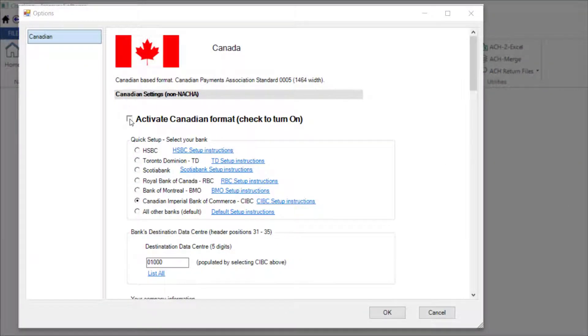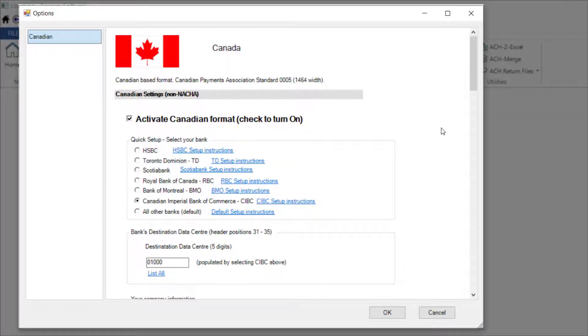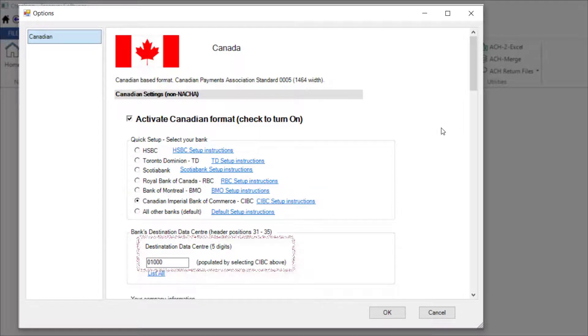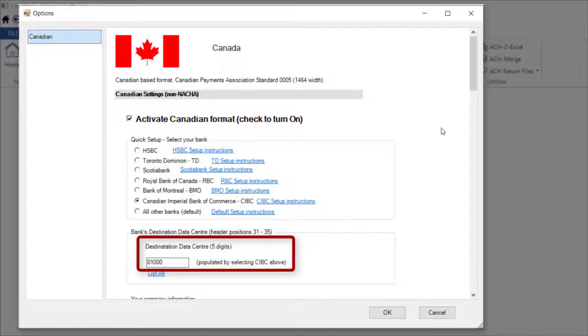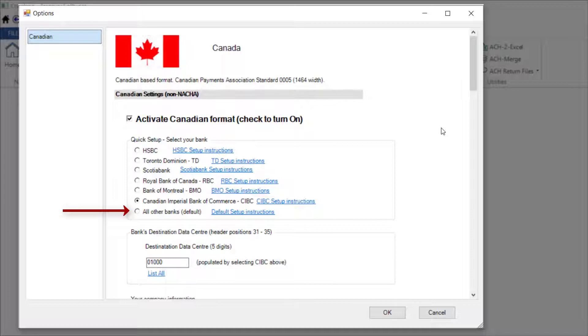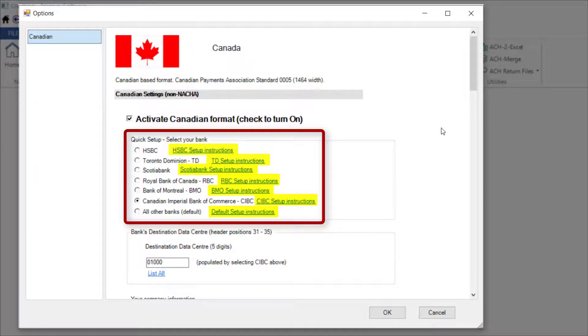Start by checking the Activate Canadian Format checkbox. Select your bank and this will configure the file format layout and populate your destination data center ID. If your bank is not listed, select the All Other Banks option and enter your five-digit destination data center. Please note, each bank has a link to the right to a bank-specific help page.